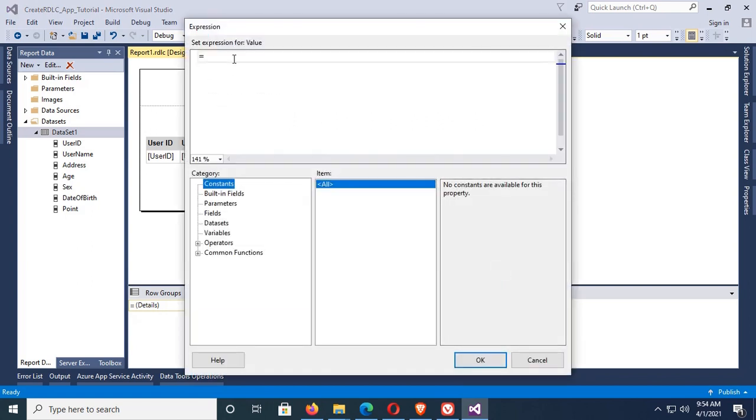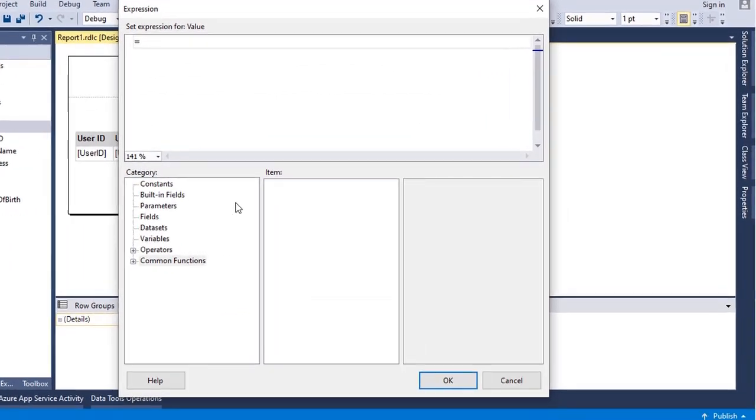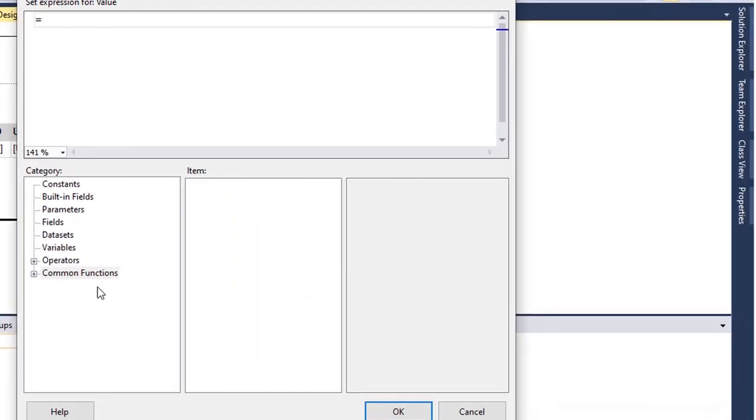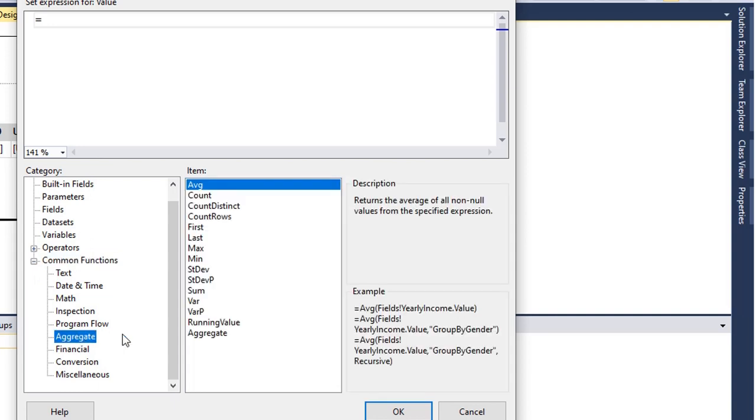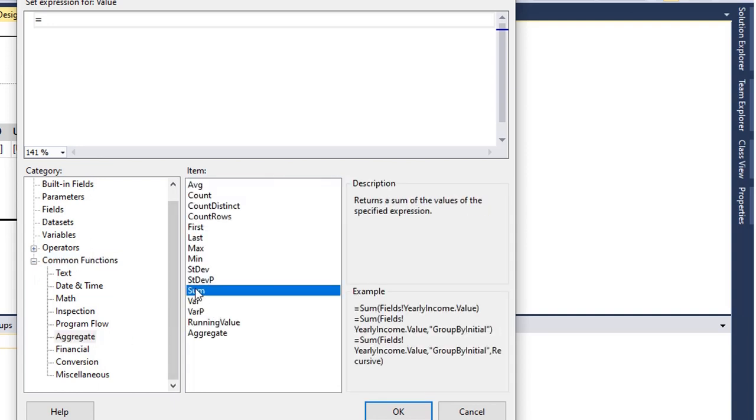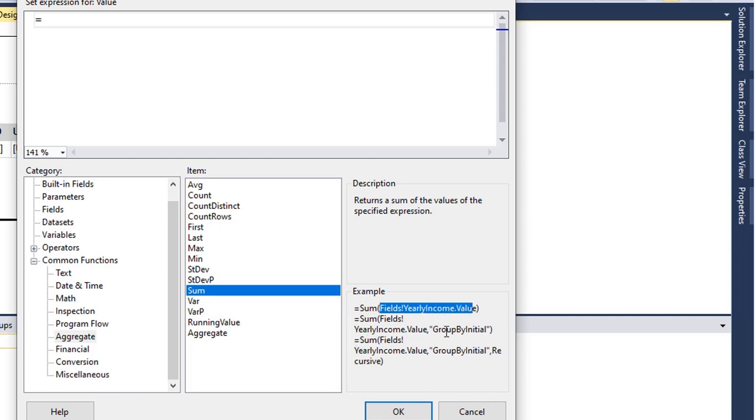Okay, now expand the common functions. In this counter, just click on Aggregate and then click on Sum. Yes, return sum of the value of the specific expression. You can see there are some examples to use sum function in RDLC report.